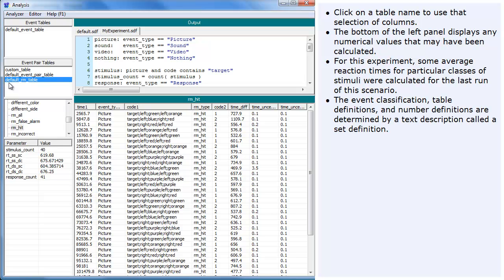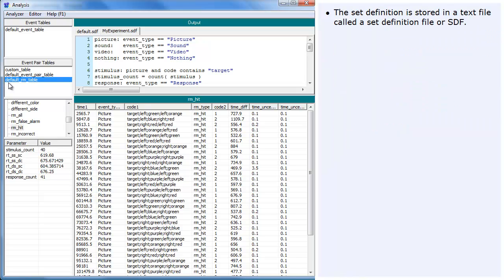The event classification, table definitions, and number definitions are determined by a text description called a set definition. The set definition is stored in a text file called a set definition file, or SDF.